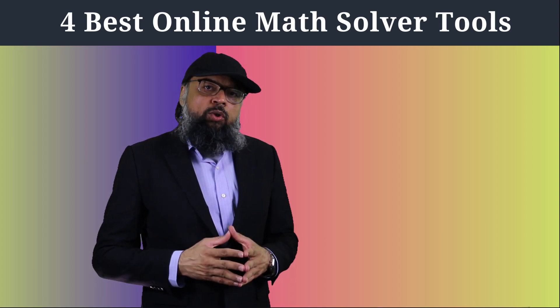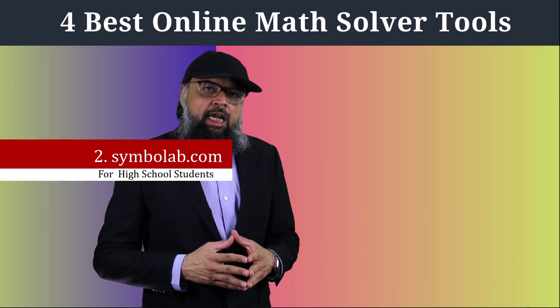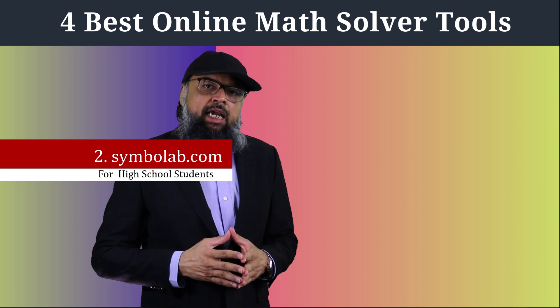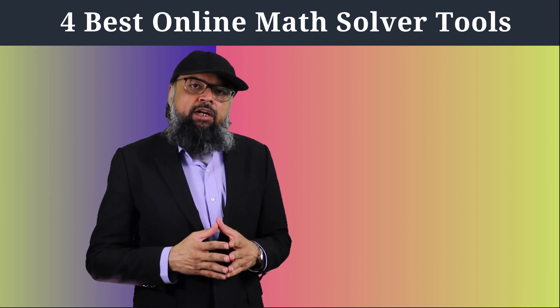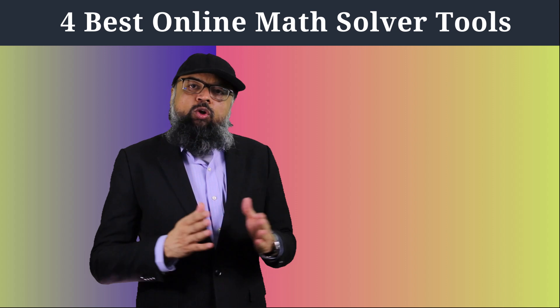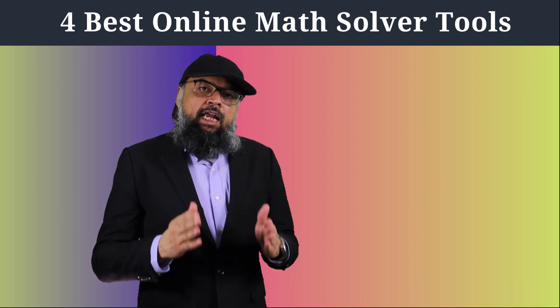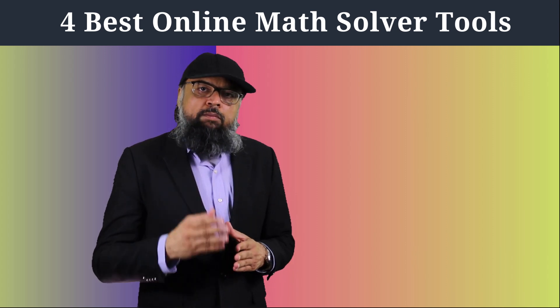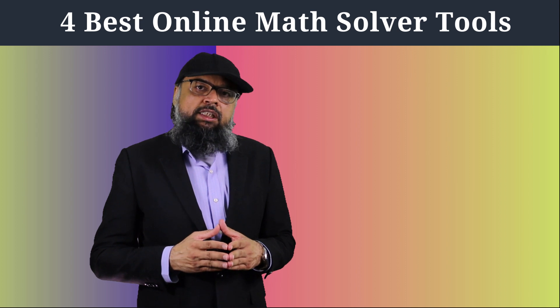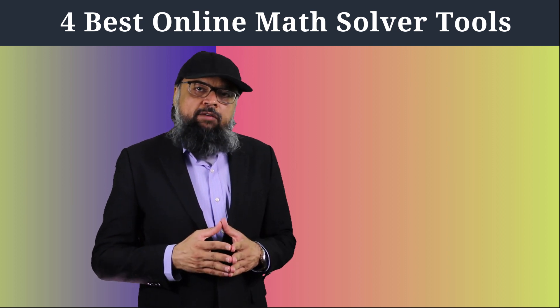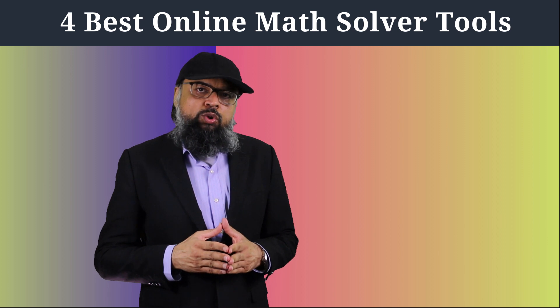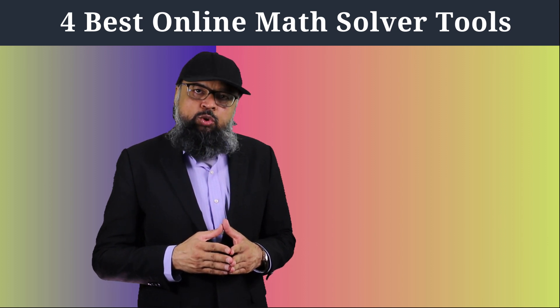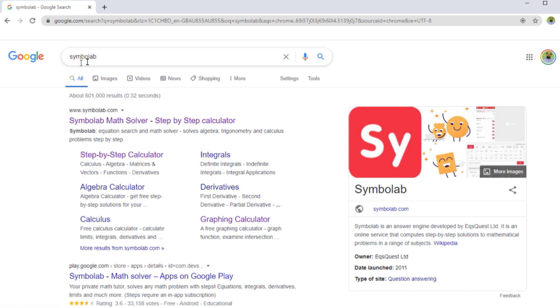Now the math solver tool at number two is symbolab with only one l.com. And this is an awesome website for math teachers, it is full of resources, and it can help you develop your own mathematical teaching resources. And there are so many features that I would like to jump on my computer and I will show you some of these amazing features.